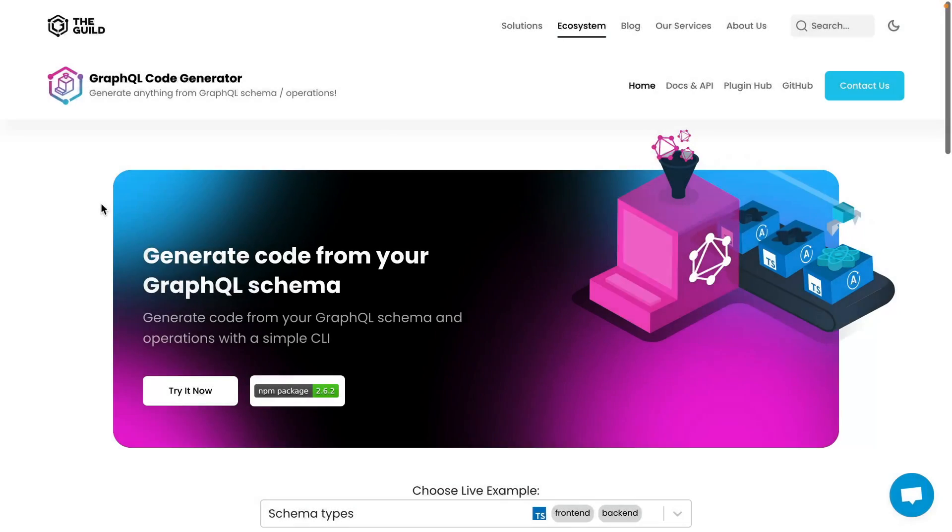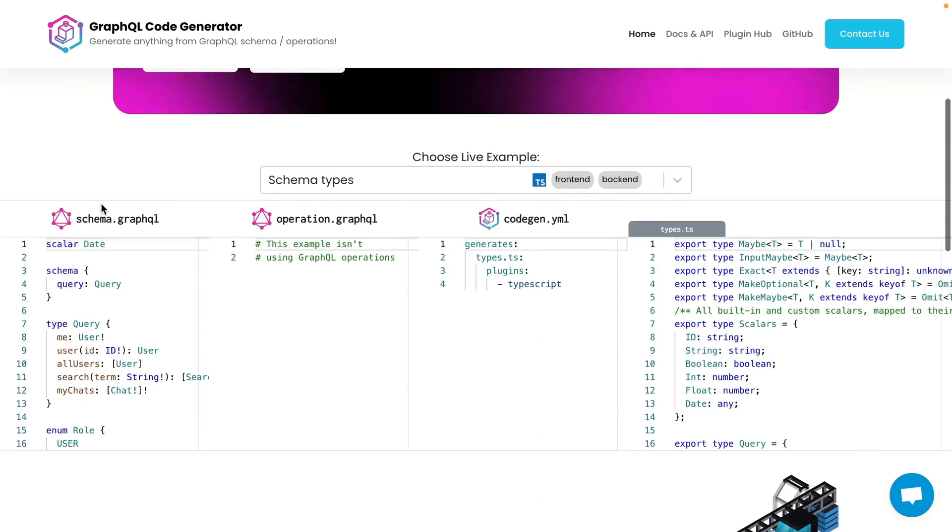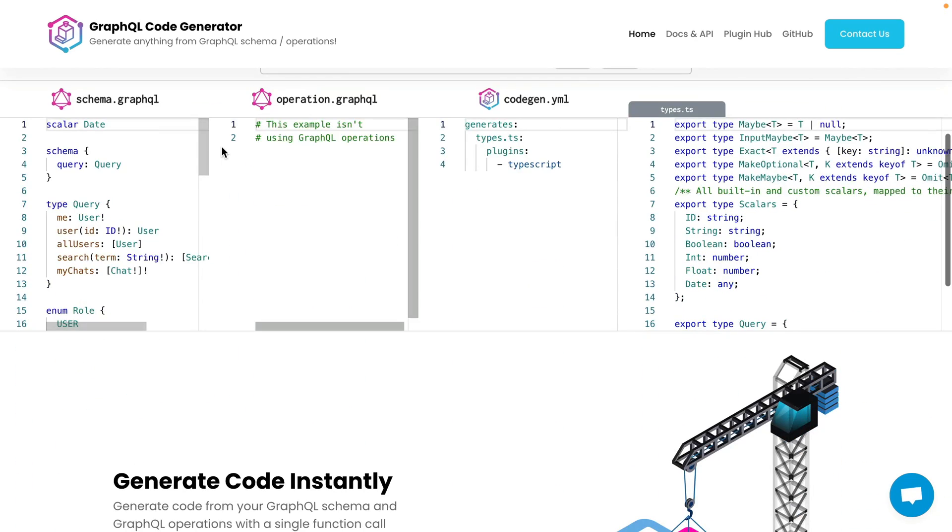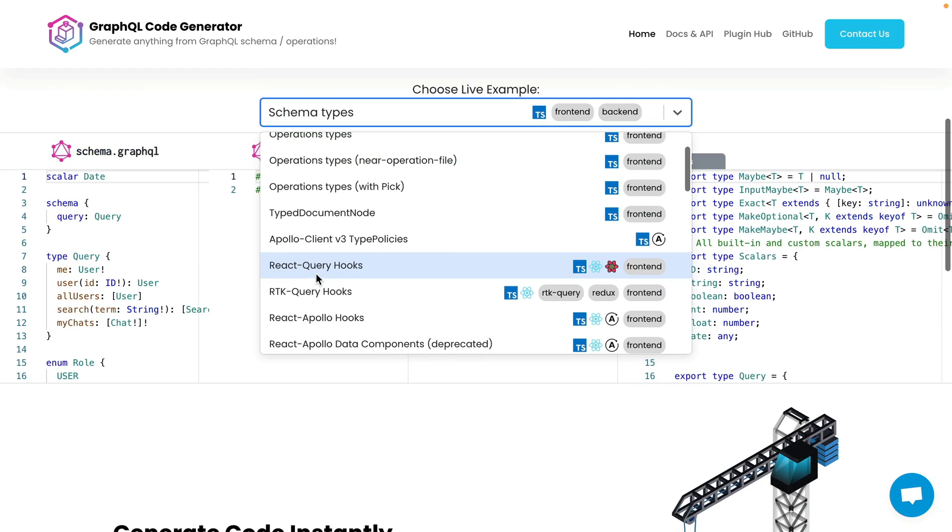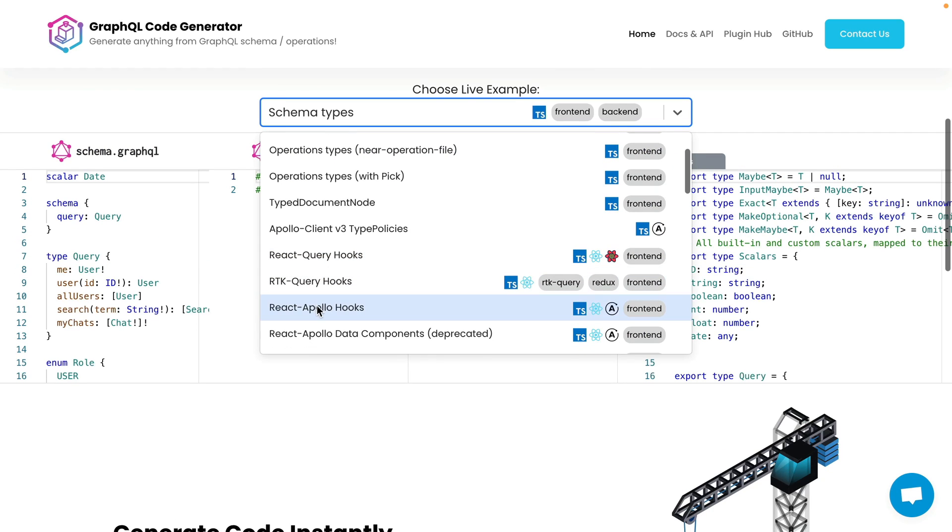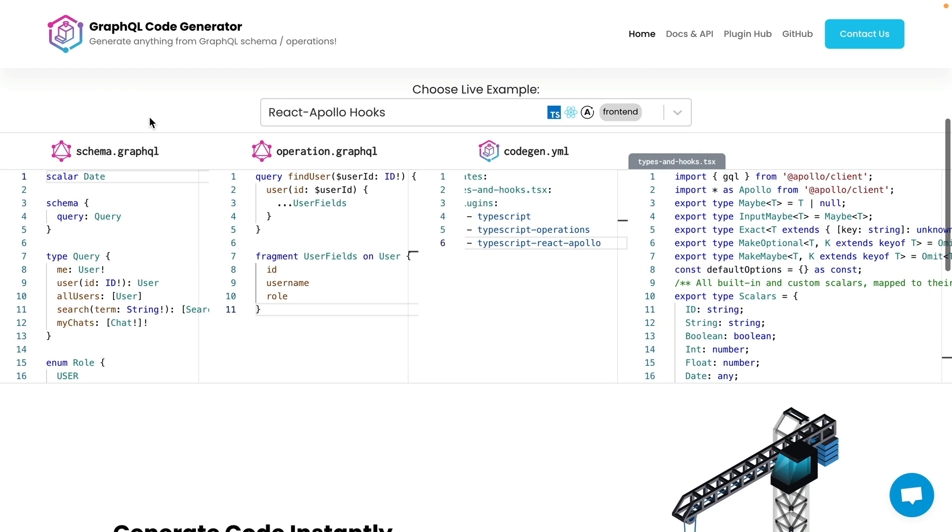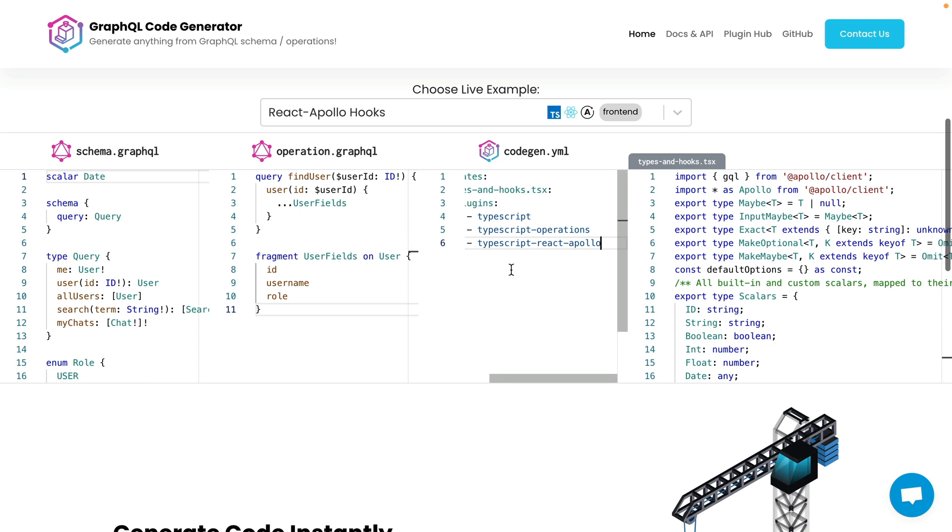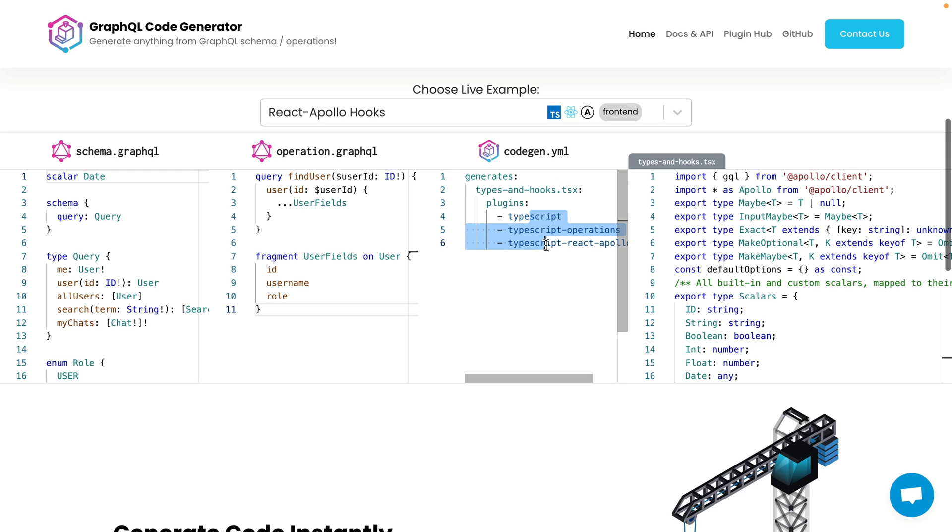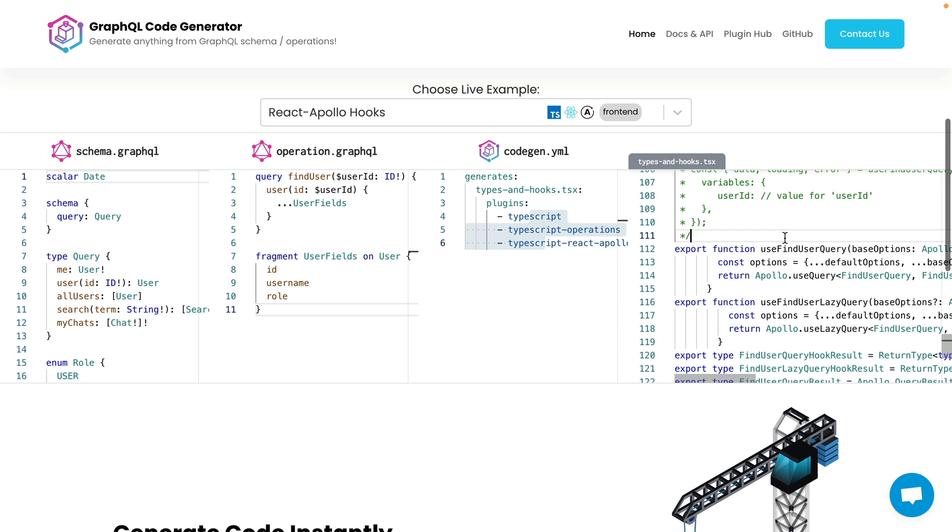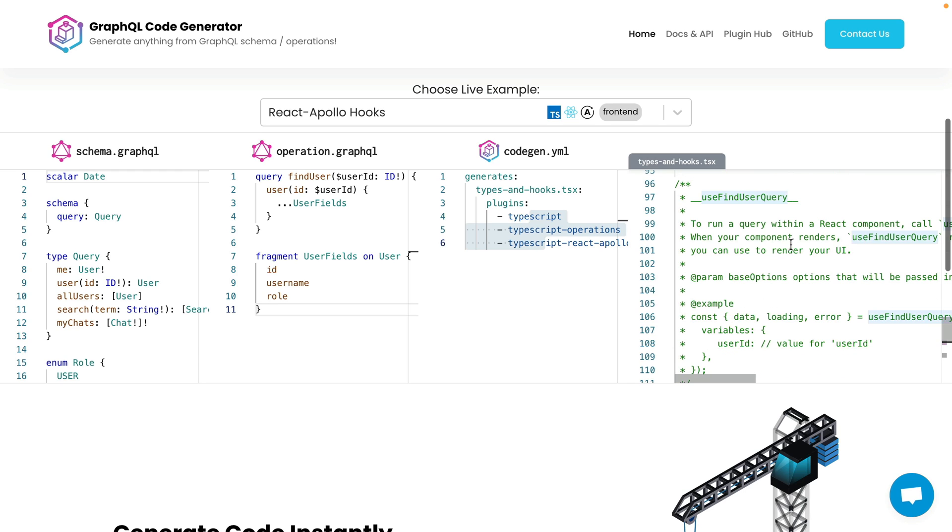You've probably used the GraphQL code generator to automatically generate hooks for your GraphQL client using an Apollo plugin. If we explore the plugin for React Apollo hooks we can see that we have some schema, then operations inside of our project, and then the GraphQL code generator configuration. We generate this new file, run these plugins, and we can see it generates the use query hooks and this is specific to Apollo.